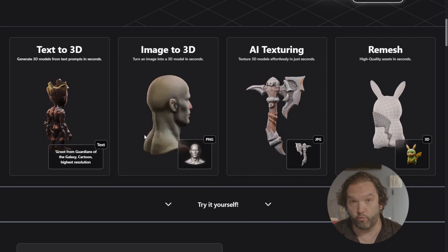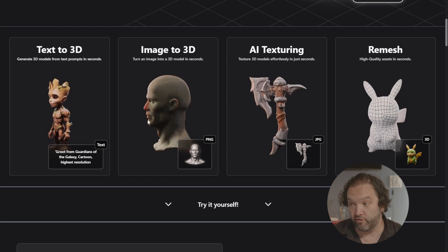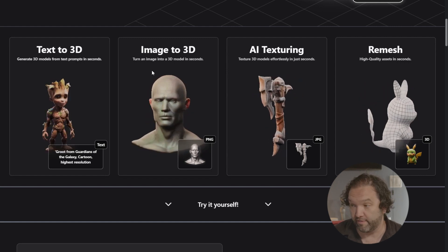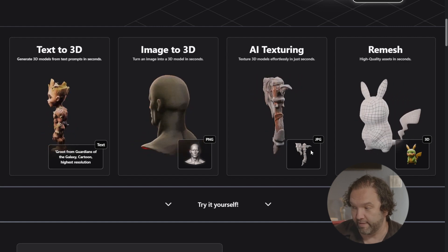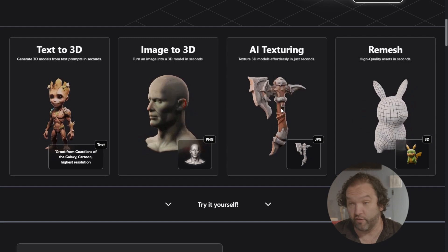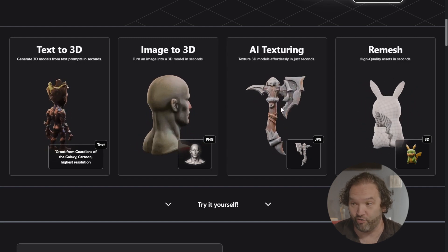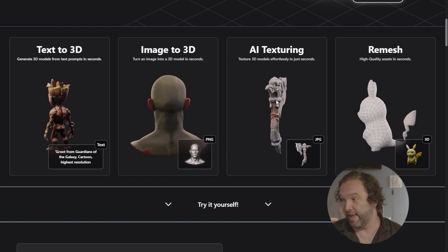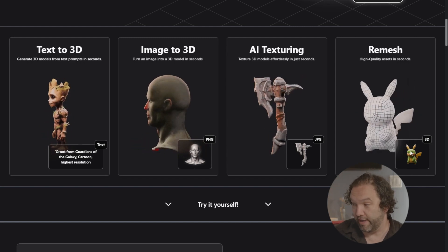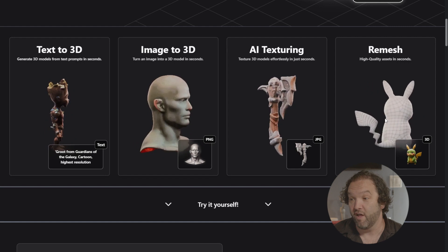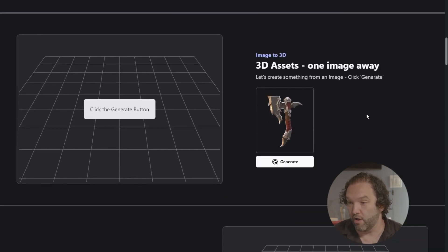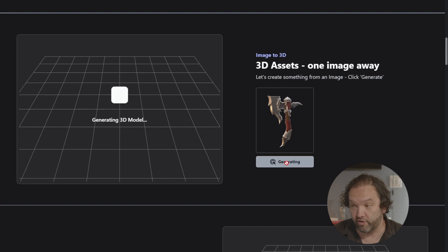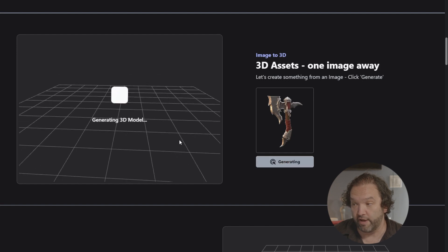So this is the image that they uploaded and this is the 3D model that it gives back. You can texture something — basically put a JPEG in here and then it will texture the axe. I know exactly how hard this is to do sometimes and how long it can take. It can also remesh a 3D object in seconds — another skill that could take quite some time. So they're saying that if you generate this from an image and click generate, it would literally generate the 3D model.